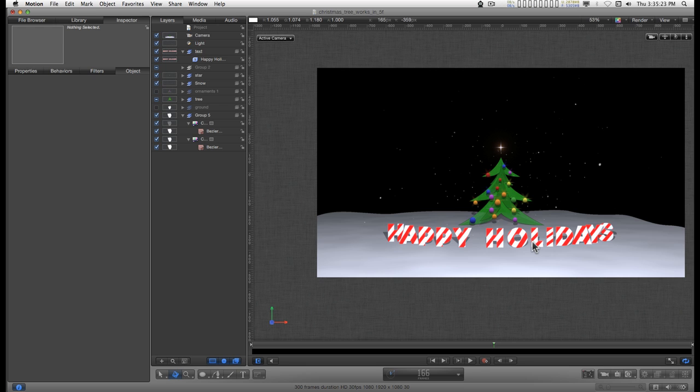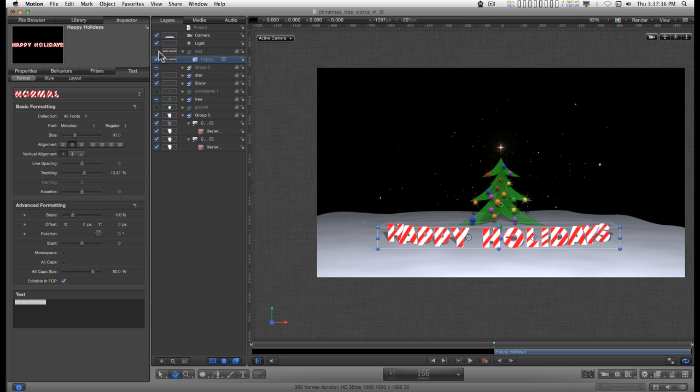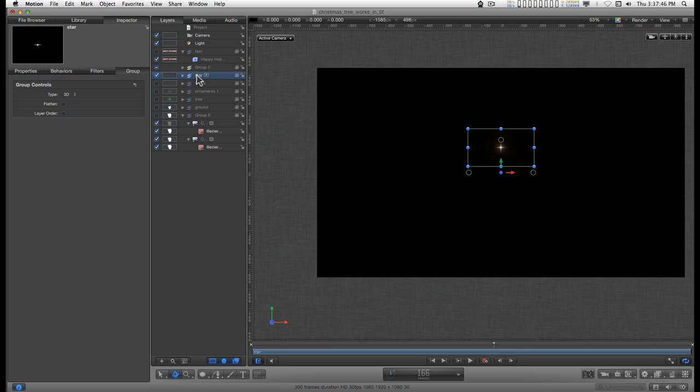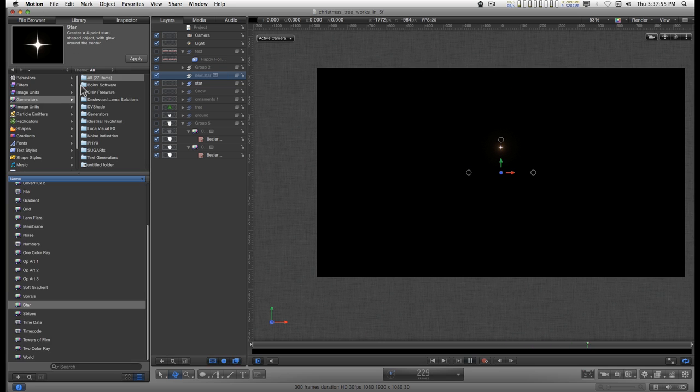So you'll just have to deal with it. To finish off this little series, I need to cover the star, and it's pretty simple. So I'm just going to put it on the end of this one. I'm going to turn off everything else and create a new group, new star. The star is a generator, so you go to the library, generators, star, and apply.